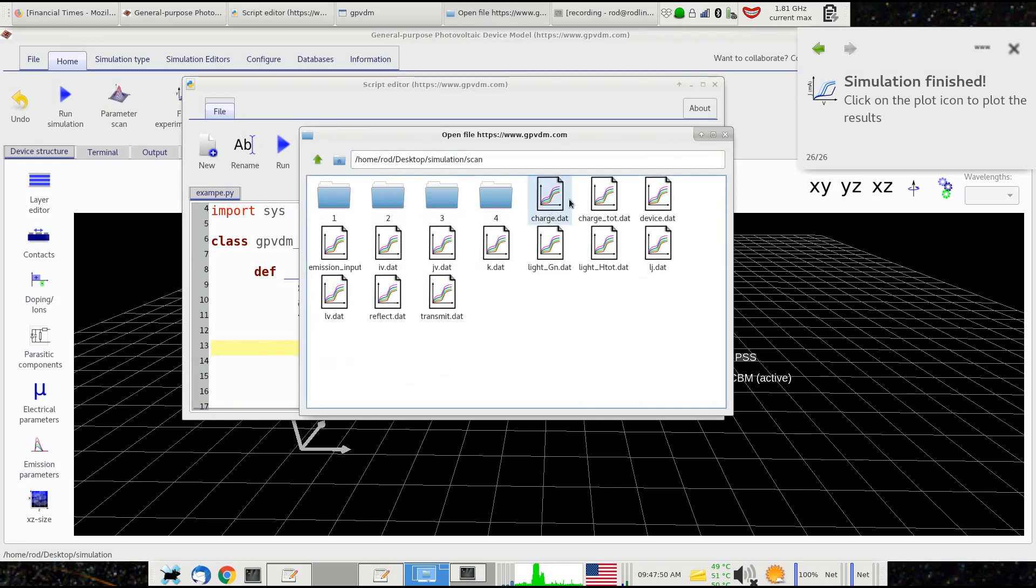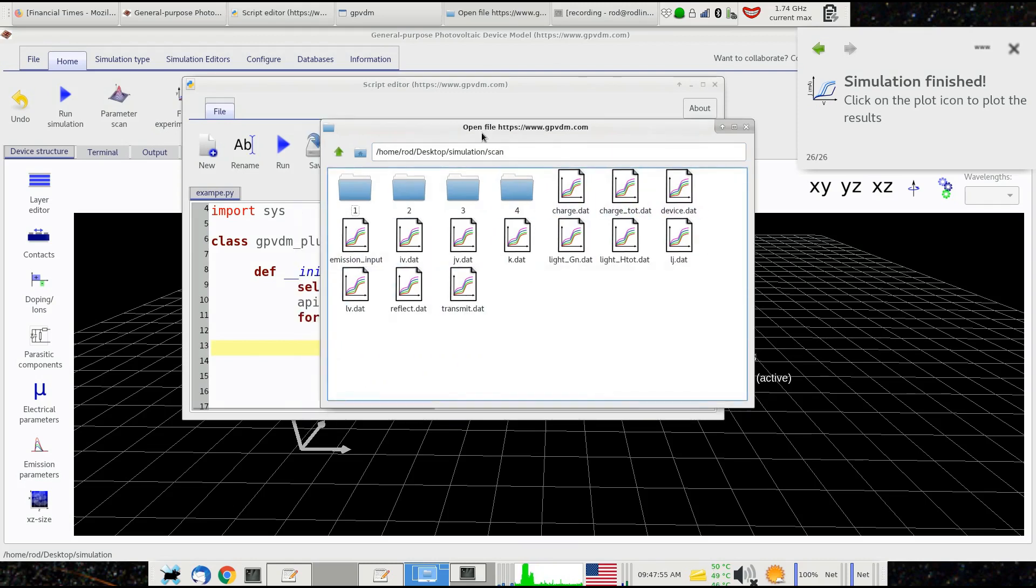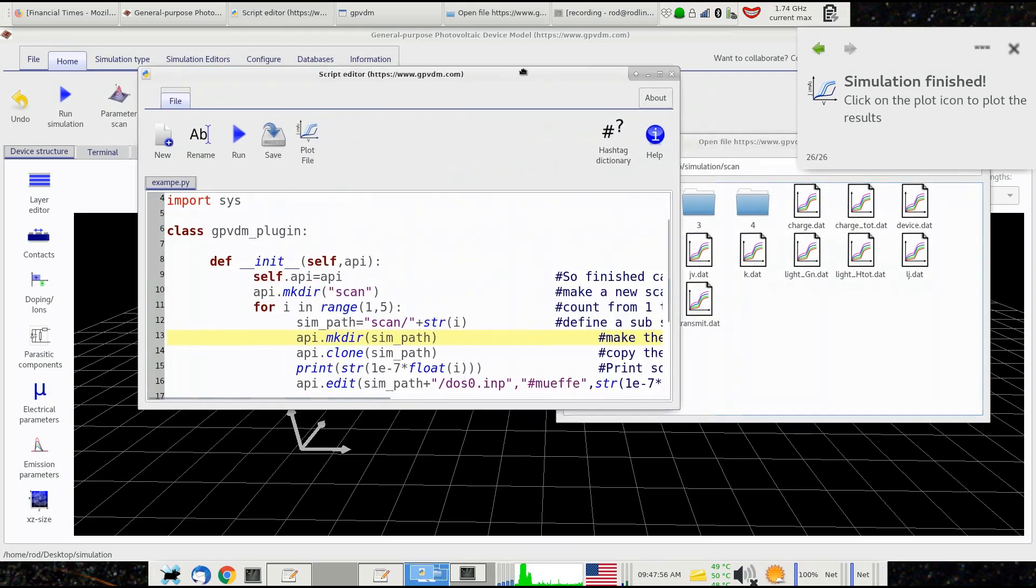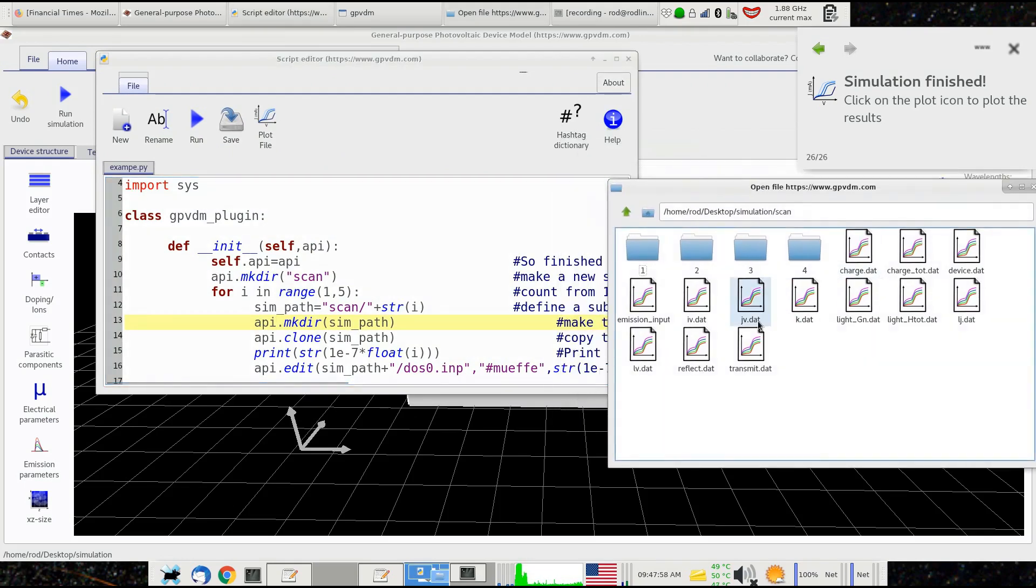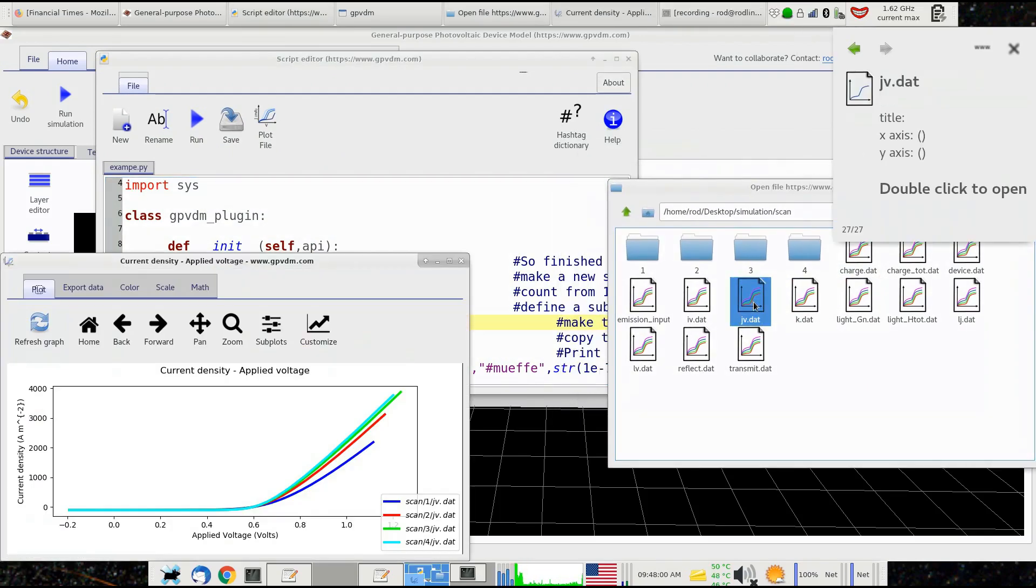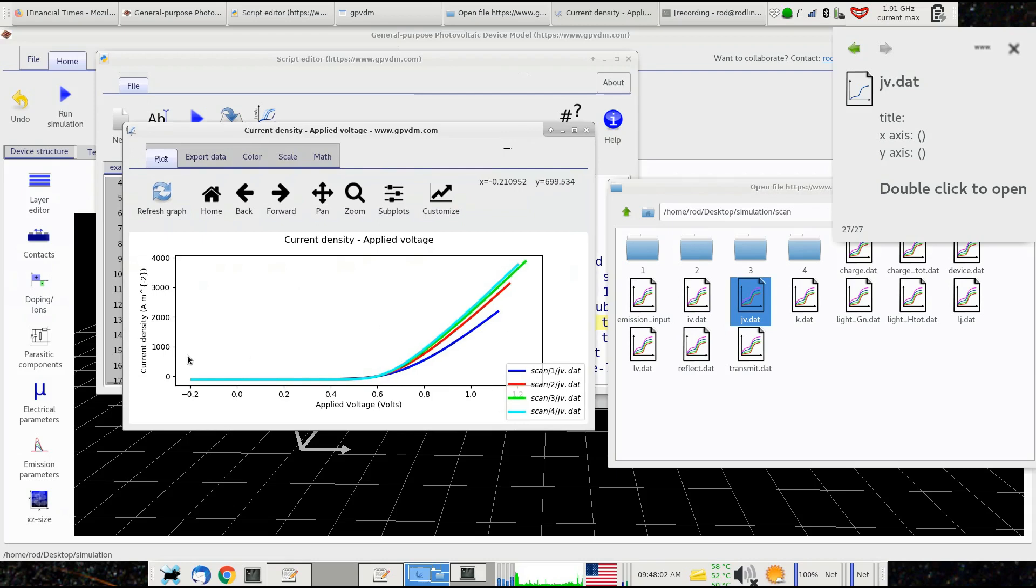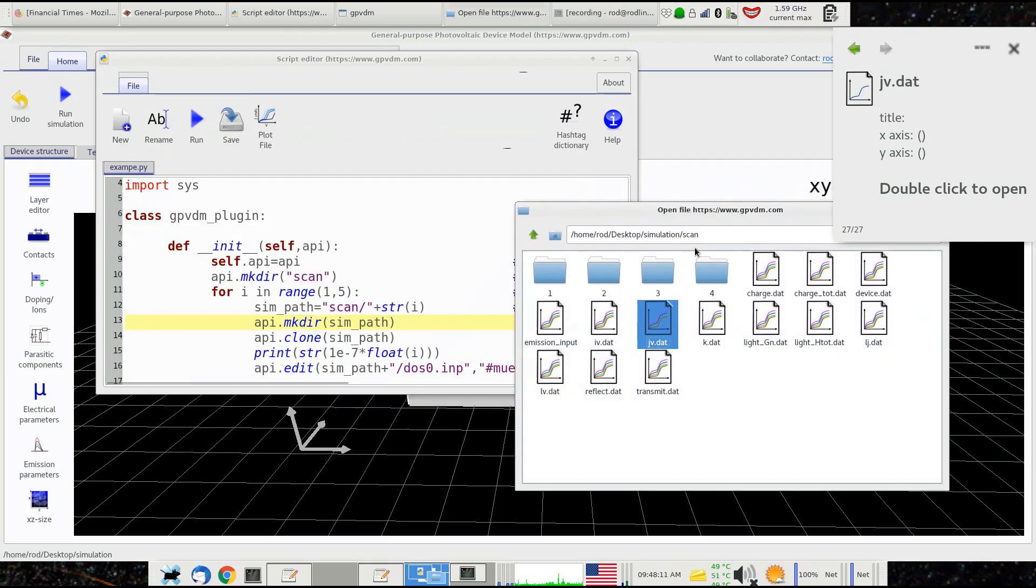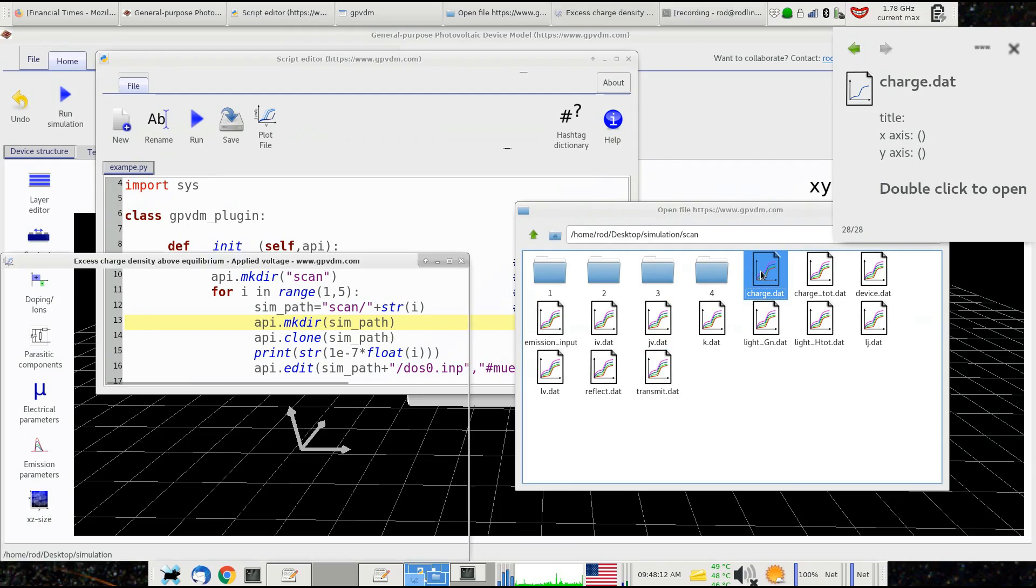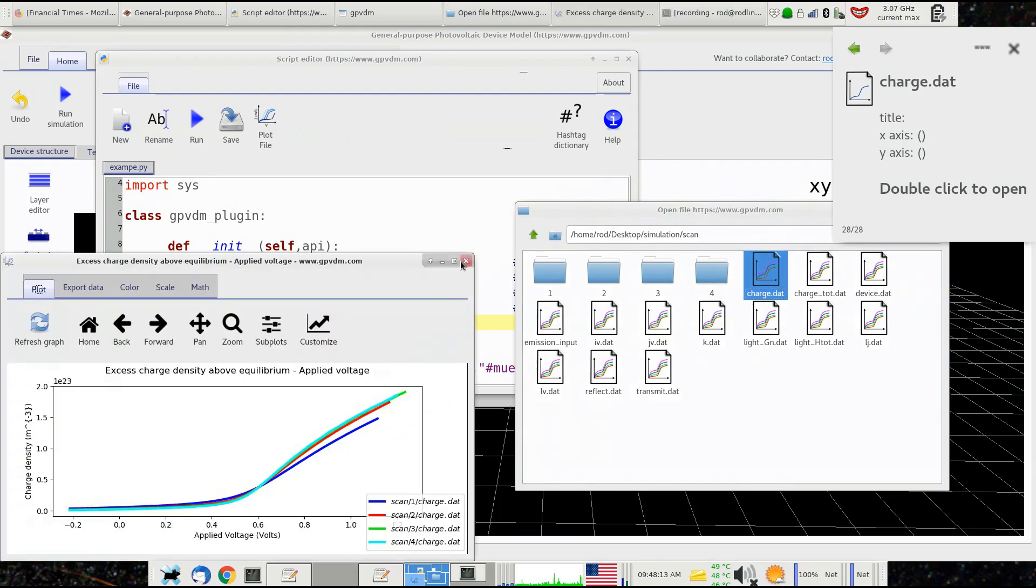I'll click plot file and we made those simulations in the scan directory, so we double click on that and you see here we've got all these multicolored curves. Let's take jv.dat and double click on that. Here are all our JV curves as a function of mobility. You see this directory they're in—this is the data file. We can plot charge.dat, for example, to look at charge as a function of whatever parameter we're scanning.